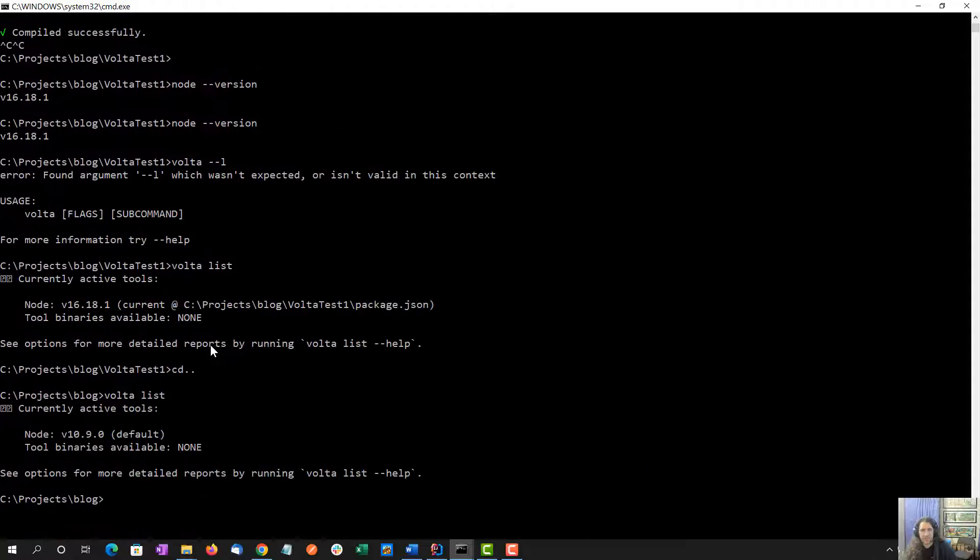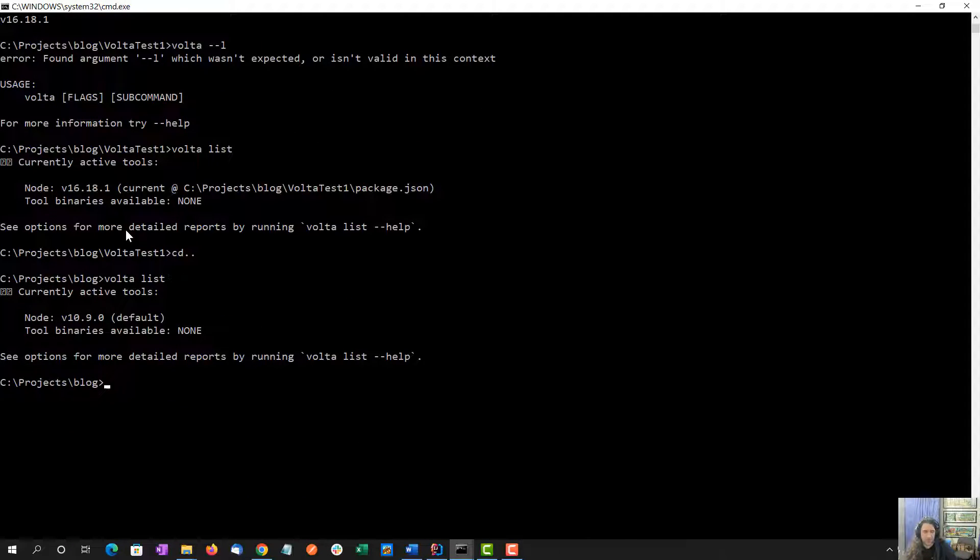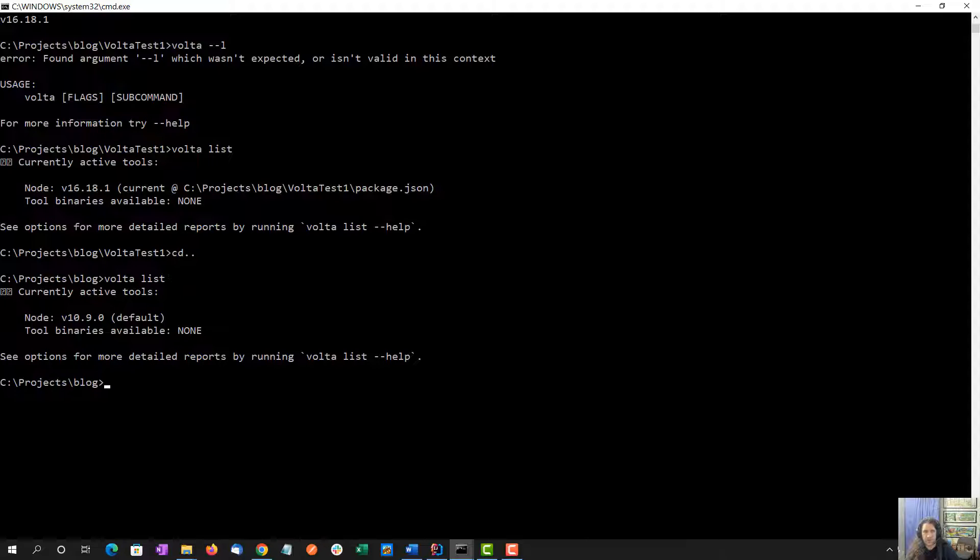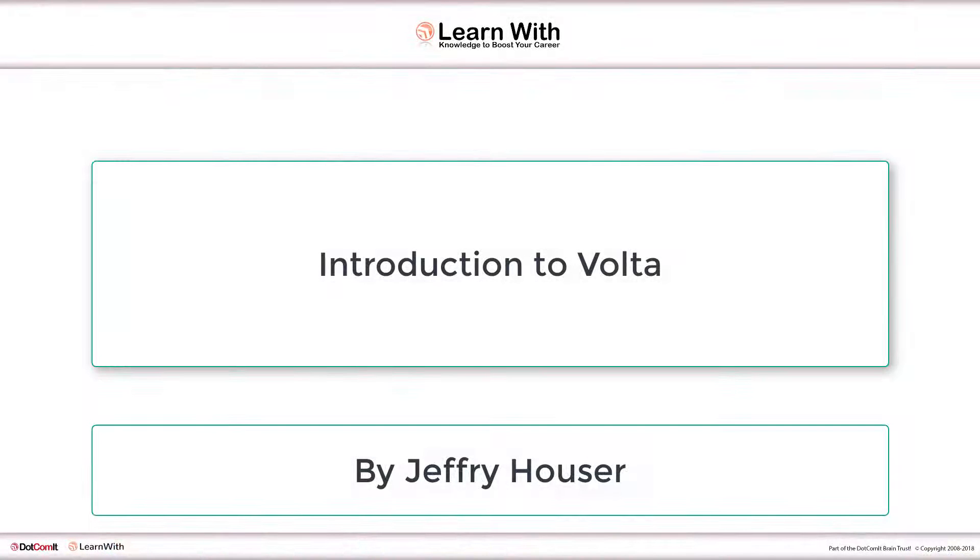My adventures with Volta, very haphazard. It's been really helpful with my team because we actually have different Node.js projects that require different versions of Node. So it's been very helpful. We don't have to think about it when we switch between the two.